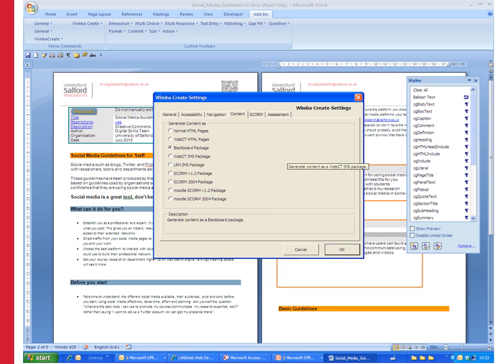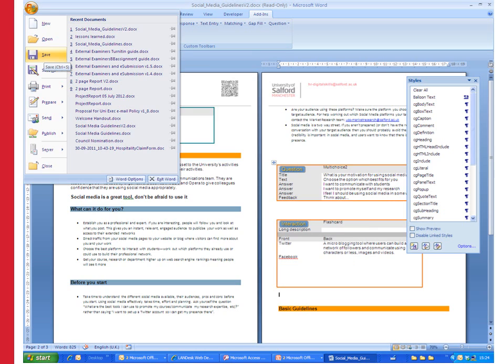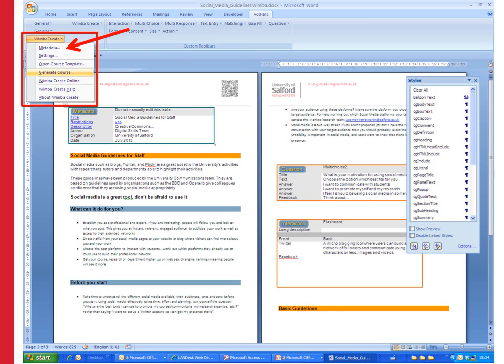Finally you choose what type of content package you would like Wimba to create for you. If you're going to drop this into blackboard you can choose the blackboard package but the normal HTML pages would also work within blackboard and they would be a more appropriate option if you're actually going to put this onto web pages. You have been through the metadata and you've been through the settings for your document. You need to save it before you generate it. Save it again now and then back on the add-ins tab go back to the WimbaCreate menu and this time choose generate course.